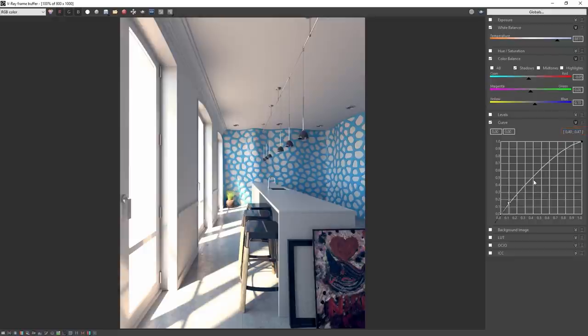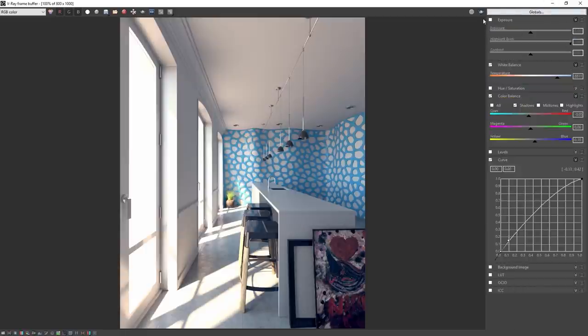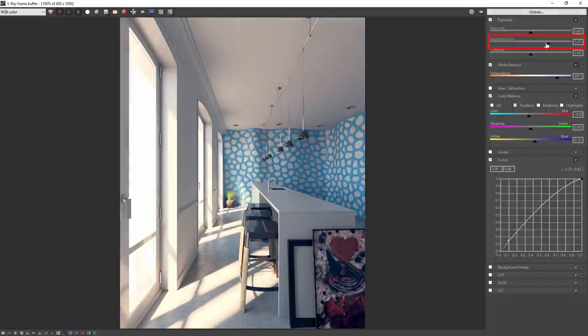The bright areas are a little too bright, which we can correct by adjusting the exposure. In the exposure section, adjust the highlight burn to a value of 0.65.